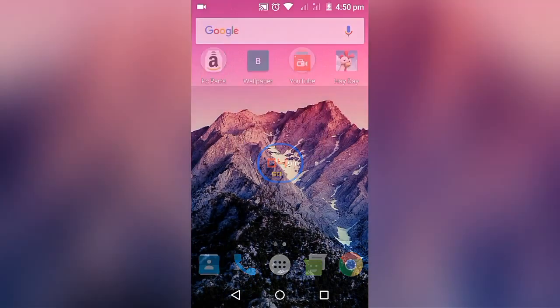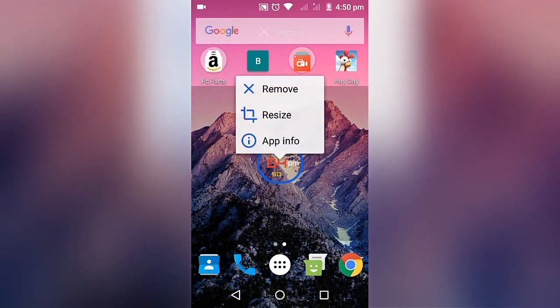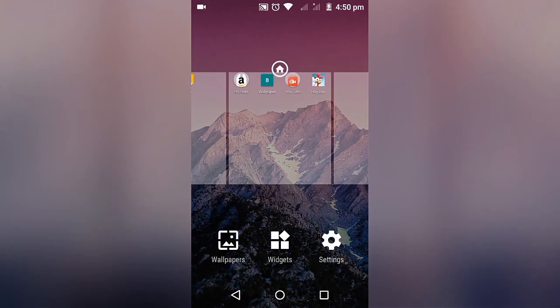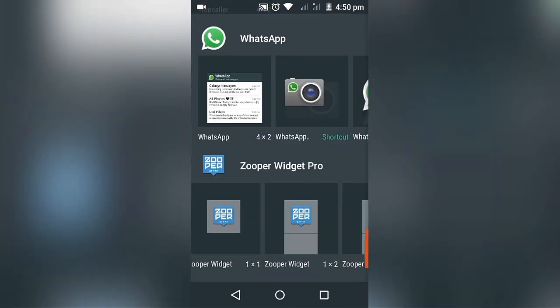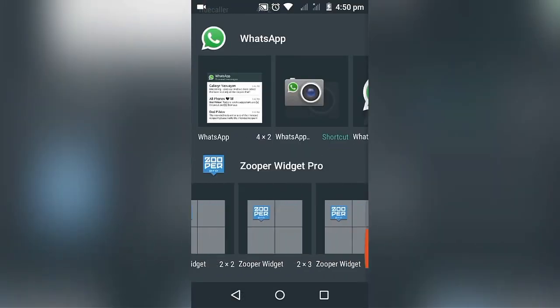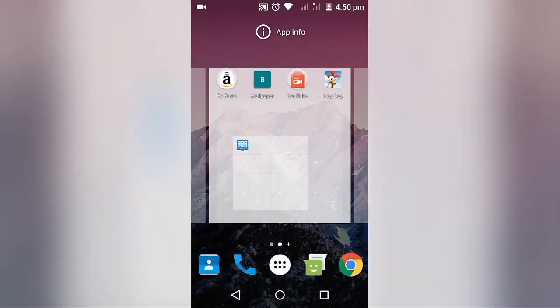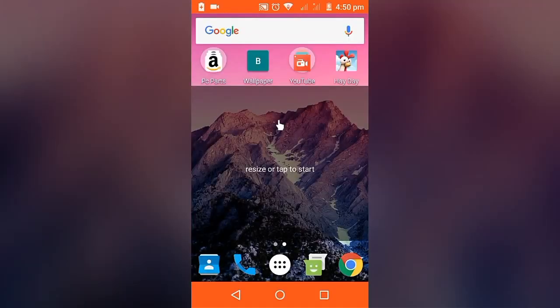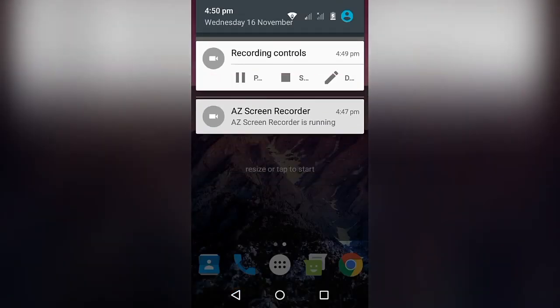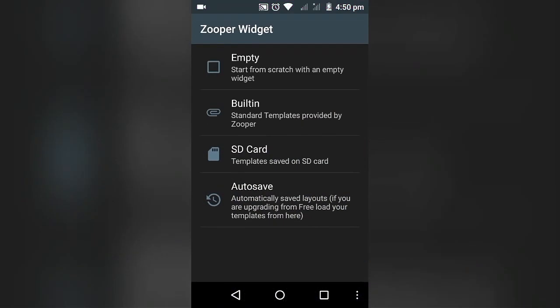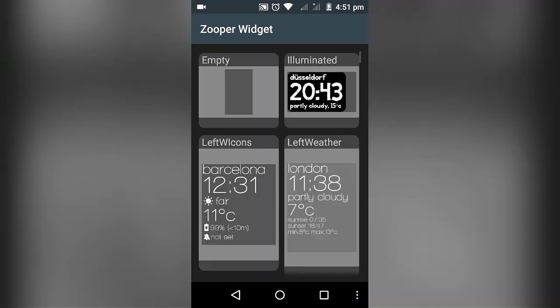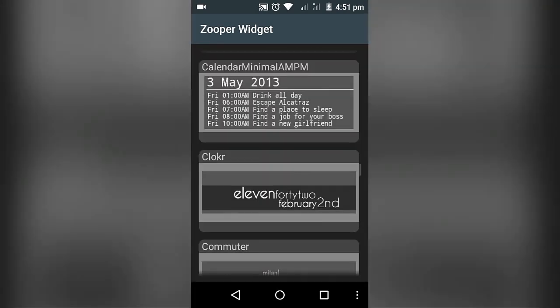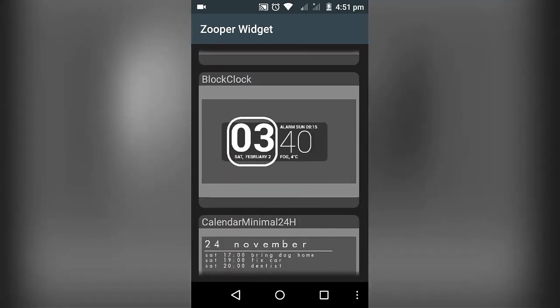We have many more options. Now I'm going to show you how to edit a built-in widget layout. Take a Zooper widget and go to built-in, and you could select any designs if you want. I am selecting this block clock.